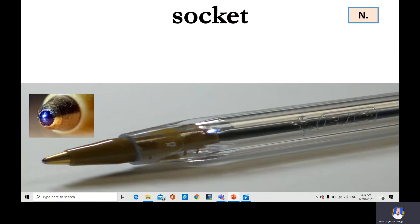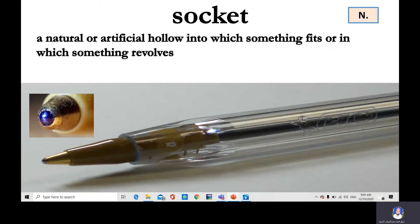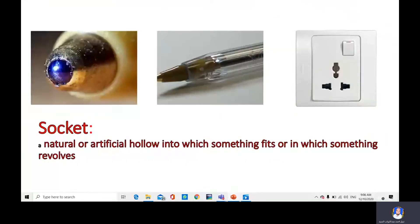Socket. A natural or artificial hollow into which something fits, or in which something revolves. Look at the blue ball — the blue ball moves or revolves, goes around in its socket. It can also be an electrical socket for a pin.